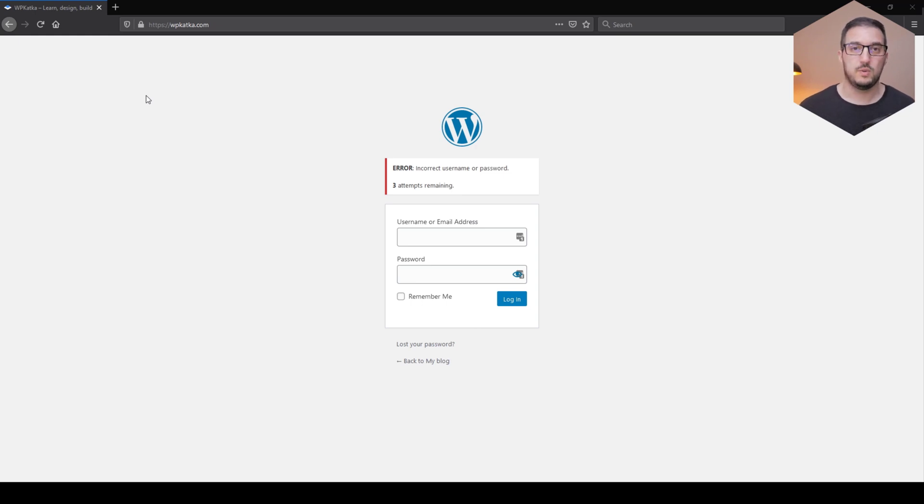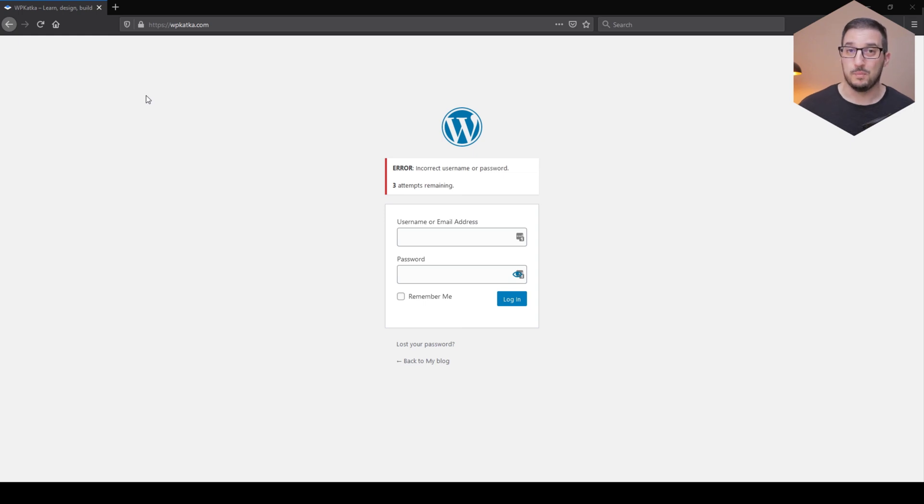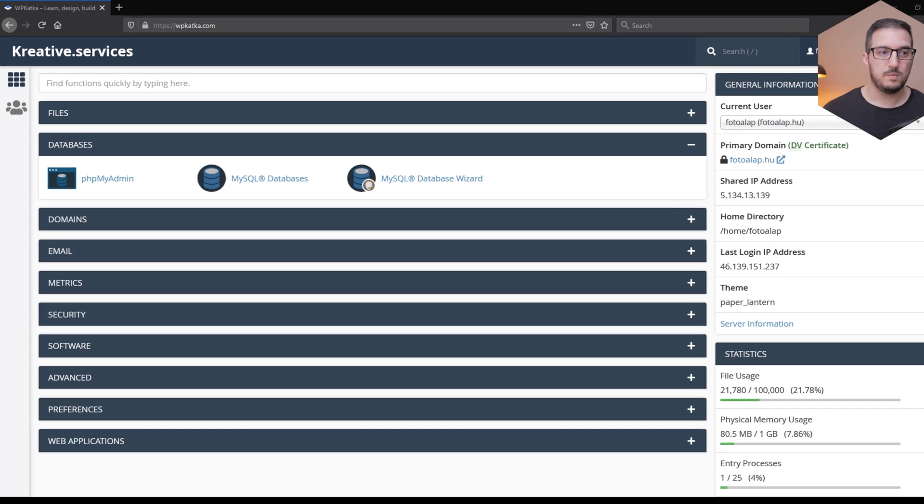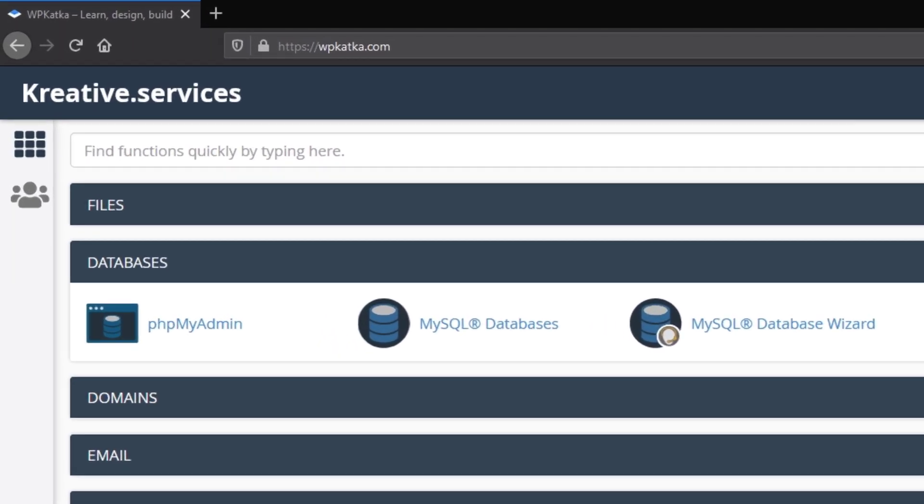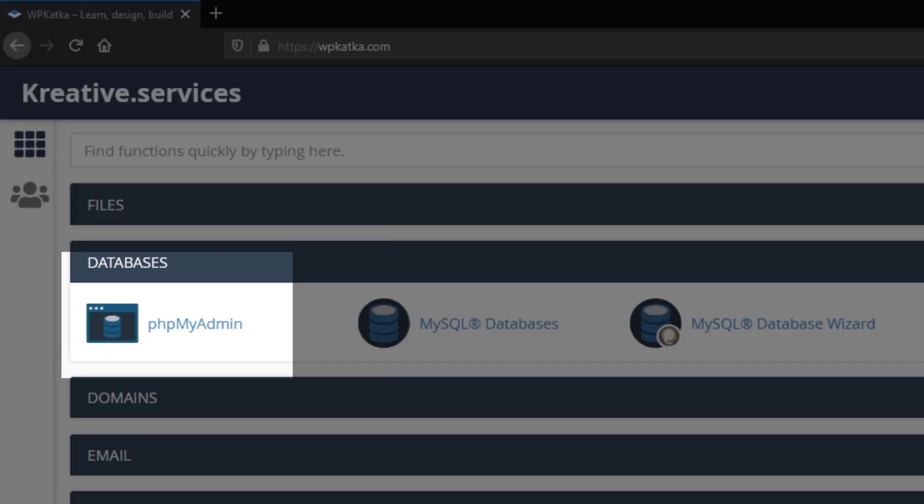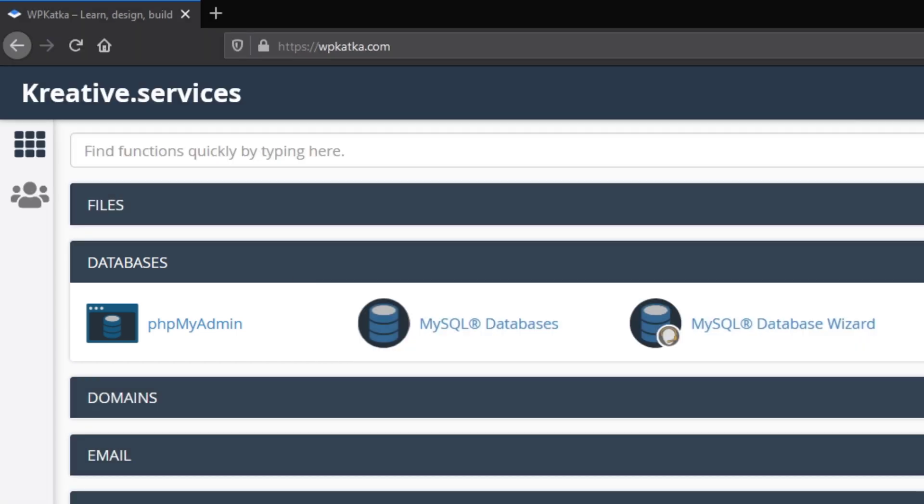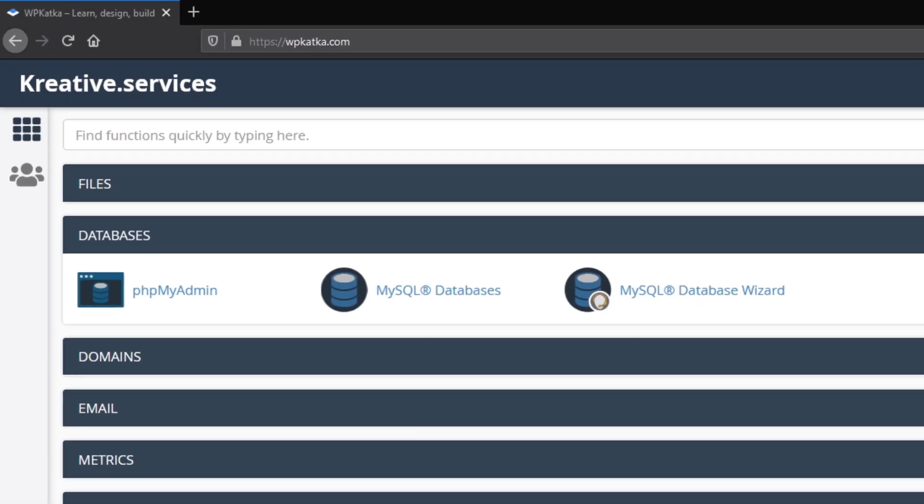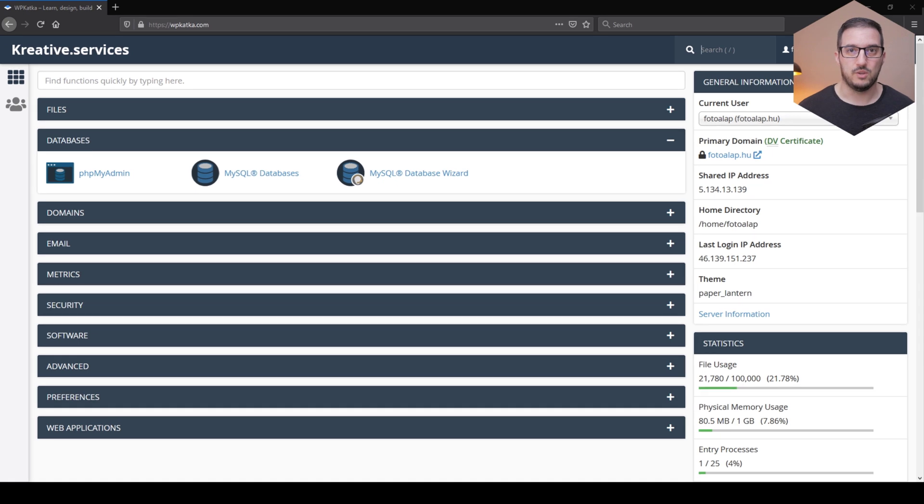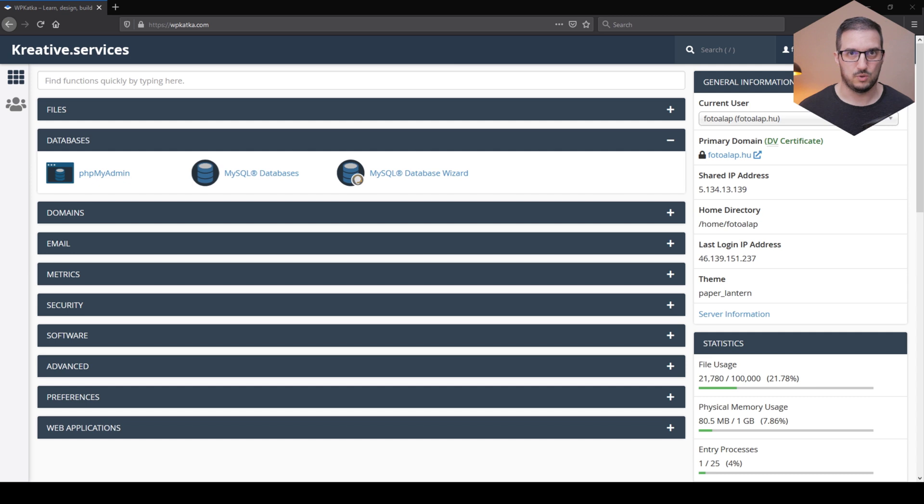Now in this case, what you need to do is log into your web host's control panel. In my case, we are using the regular cPanel, and in cPanel what you need to look for is something called phpMyAdmin. Now in phpMyAdmin, you can visually change the values in your database.